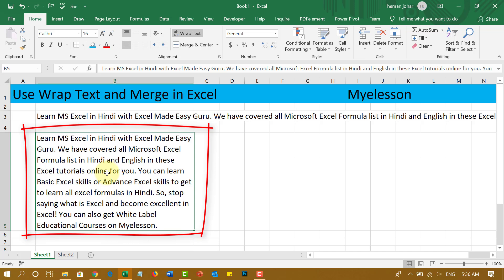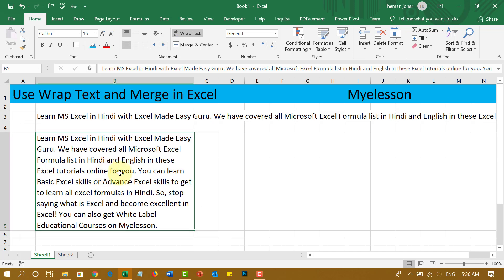Excel has two options to handle this problem. One is Wrap Text and the other one is Merge and Center. I'll explain both of these to you.